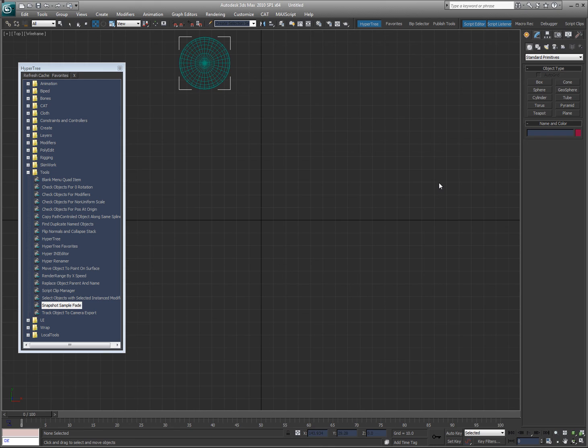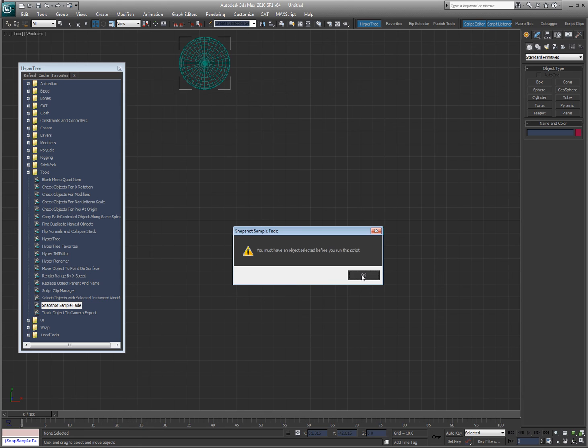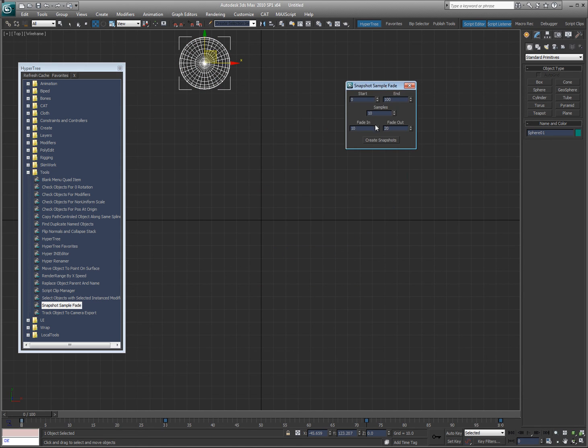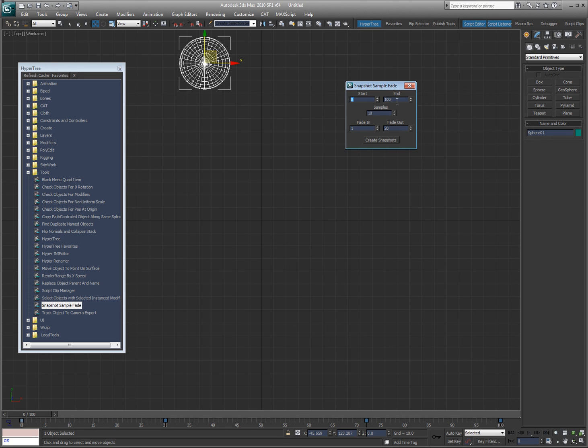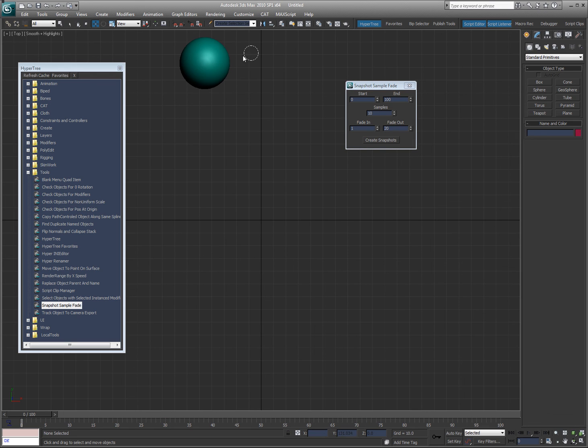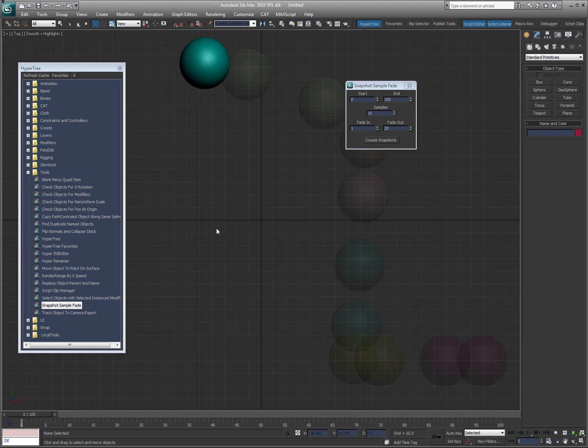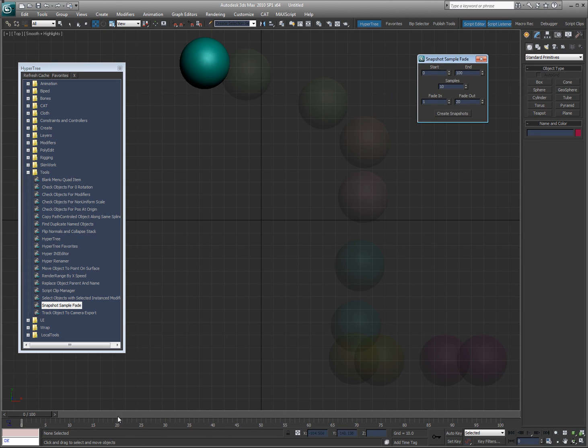So what happened was I messed up on the dialogue part of the script, so I fixed it of course. So let's go ahead and run it again. So fade in zero or one. And I want to fade out over let's say 20 frames. So start frame zero, end frame 100. I'm going to do 10 snapshots along that time frame, and each snapshot is going to fade in in one frame and fade out over 20. So let's do this and go create snapshots. So you can see now that they are fading in.